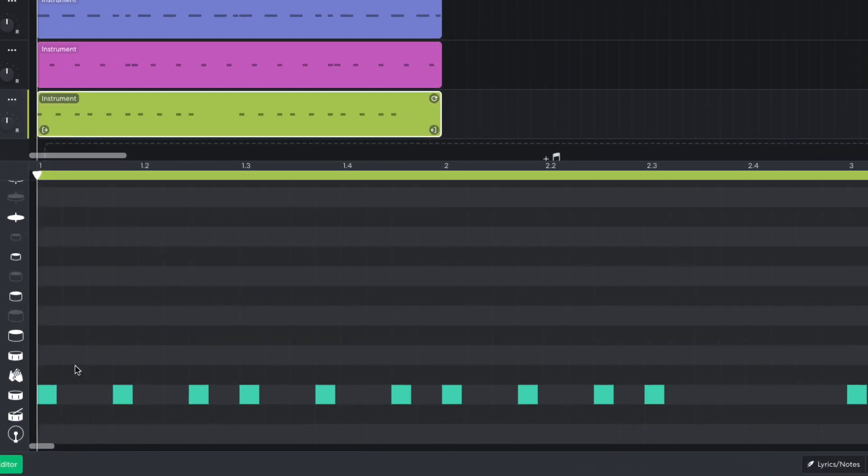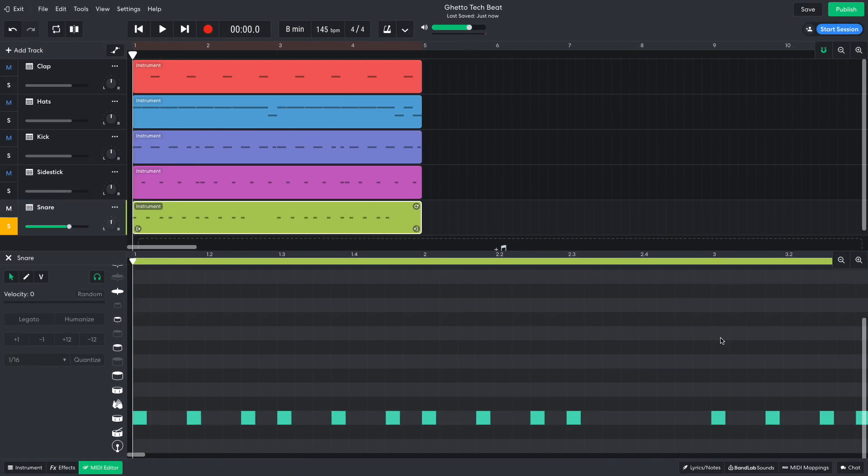Snares play every three 16th notes, resetting every half bar. For the second half of the second bar, just the first note is played.